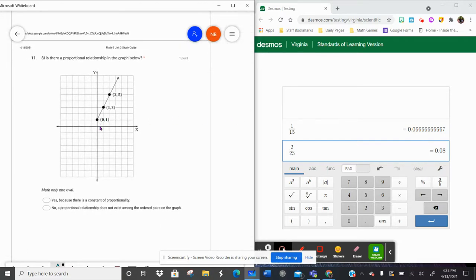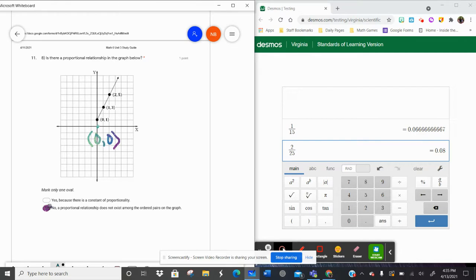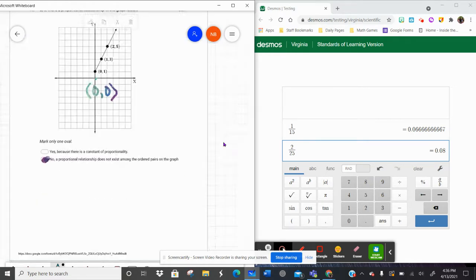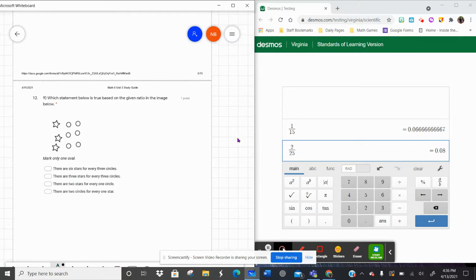Speaking of going through that origin — remember the origin is at zero, zero. The ordered pair for the origin is zero, zero. So is this graph proportional? No. In order for there to be a proportional relationship on a graph, it has to be a straight line that goes through the origin. This starts at zero, one, which means there is not a proportional relationship on that graph. That's all we have to look for — a straight line going through the origin.